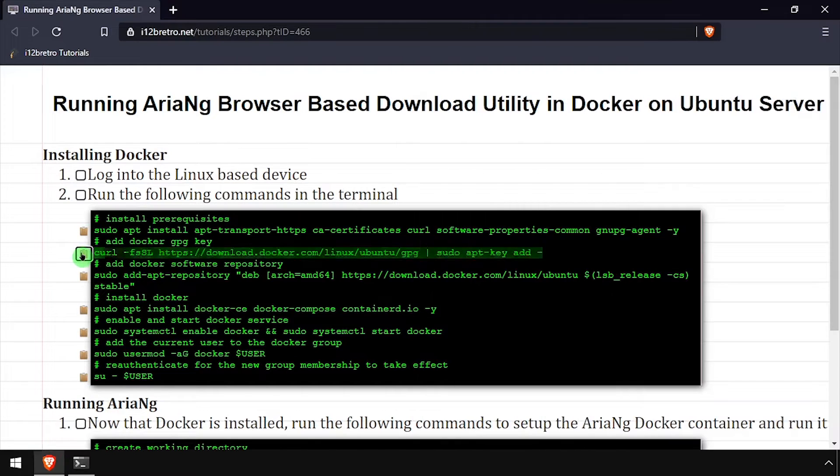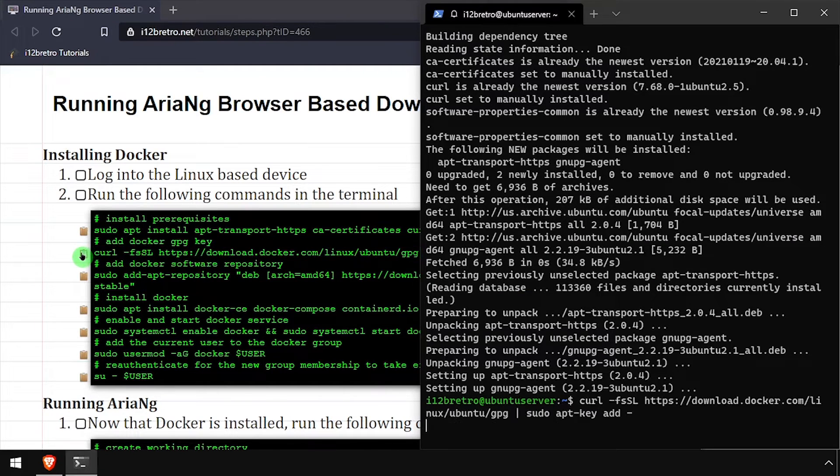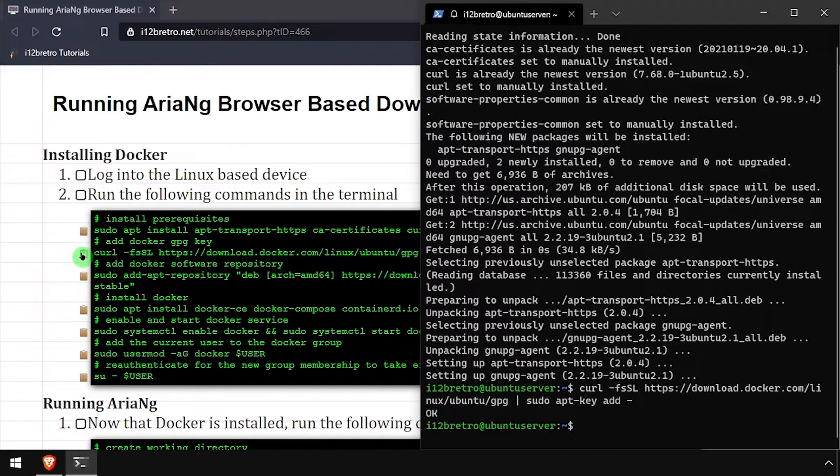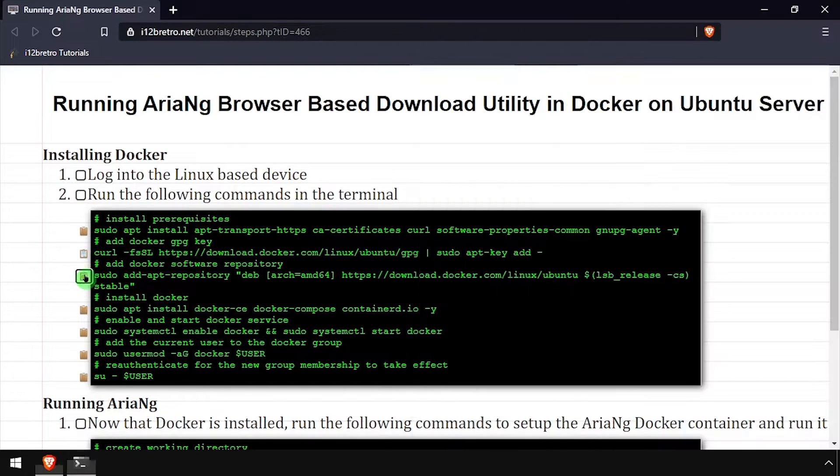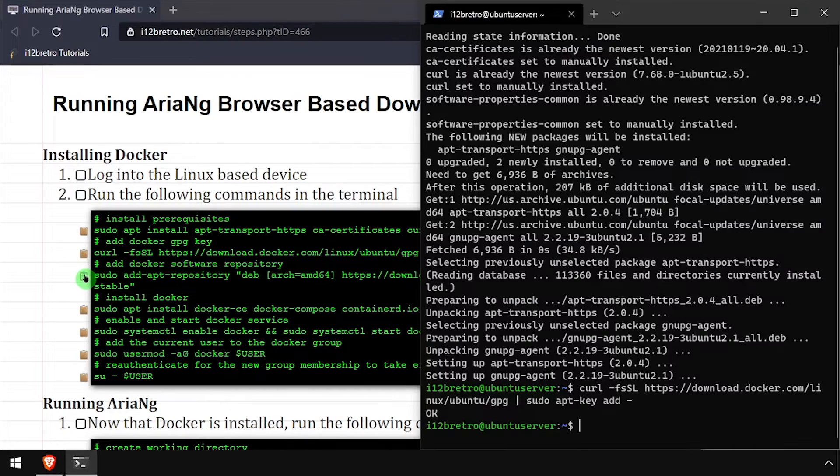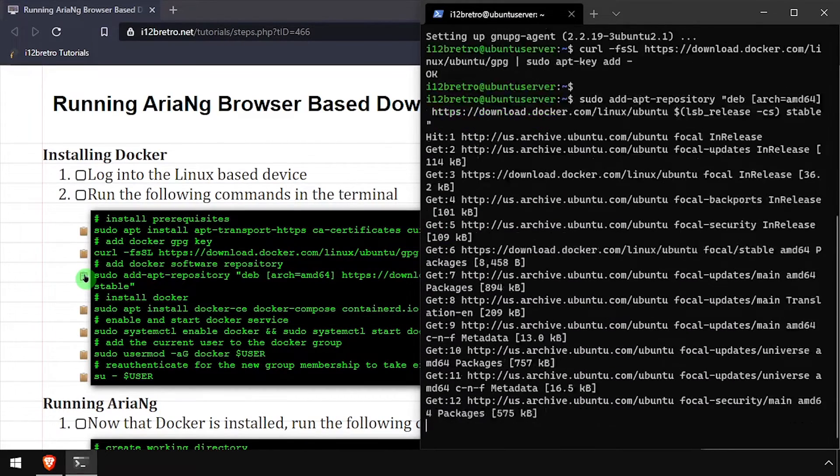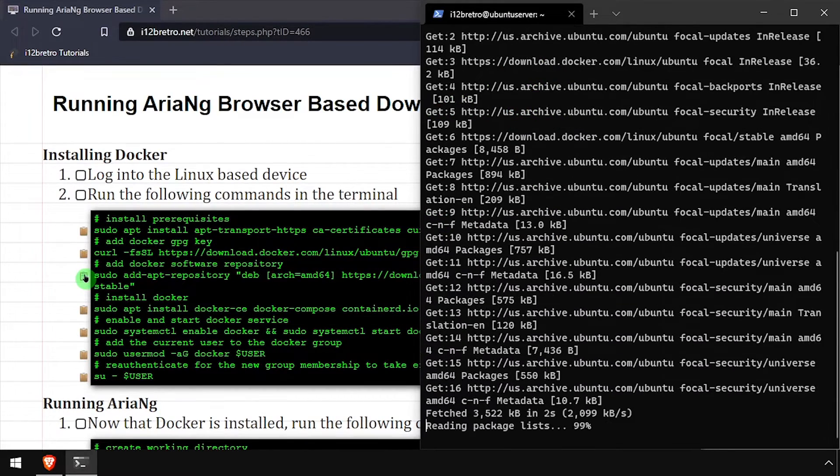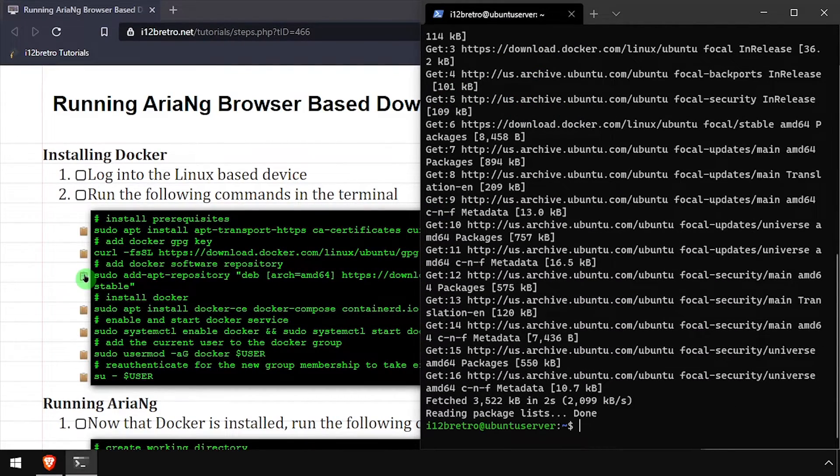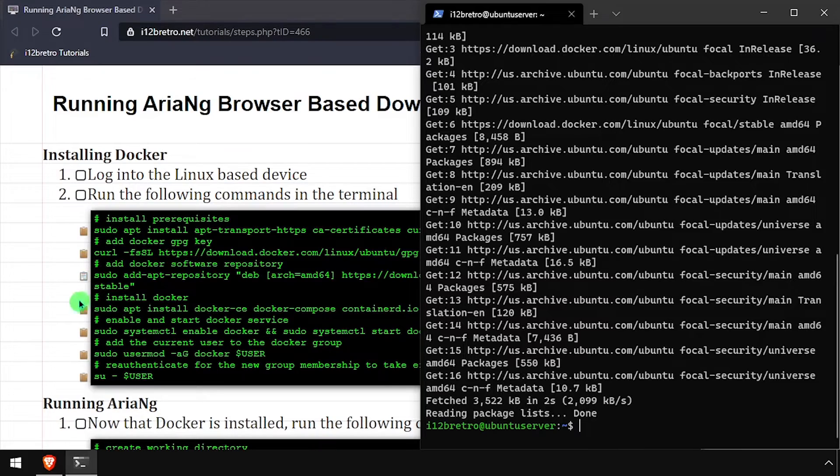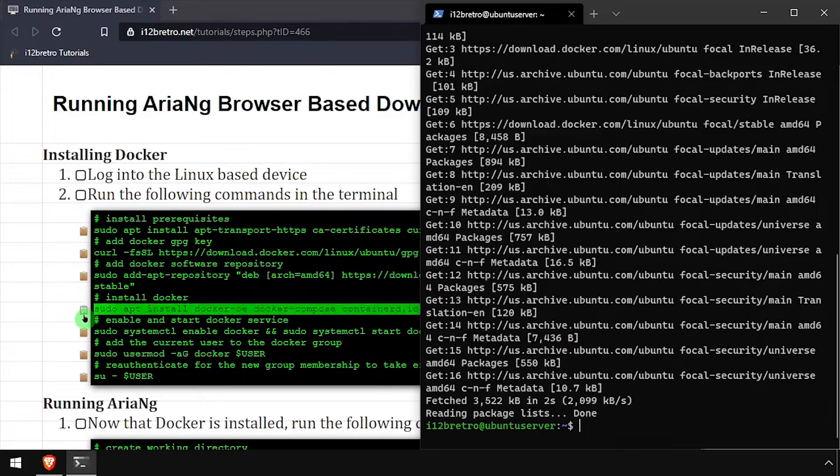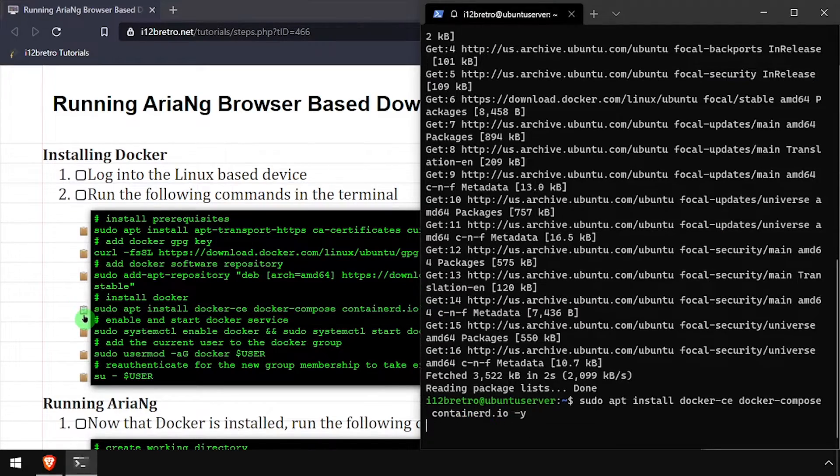Then we'll add the Docker GPG key and apt repository, followed by another apt install to install Docker, Docker Compose, and Containerd.